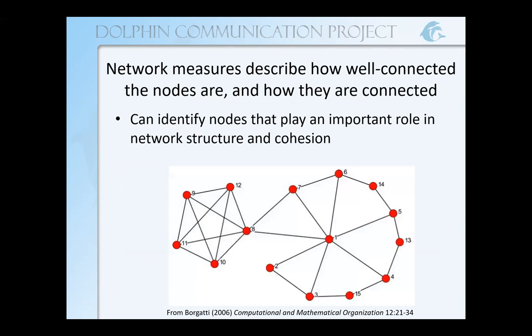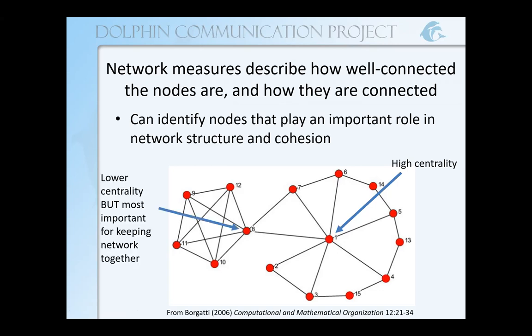Using these network measures, we can identify nodes that play an important role in overall network structure and cohesion. For example, in this simplified network, if we look at node number one, we can see that it connects a variety of other pairs of nodes — number six and three, number five and two — they're all connected through number one. So we would say that number one has high centrality. Looking at number eight, by contrast, we can see that it has lower centrality.